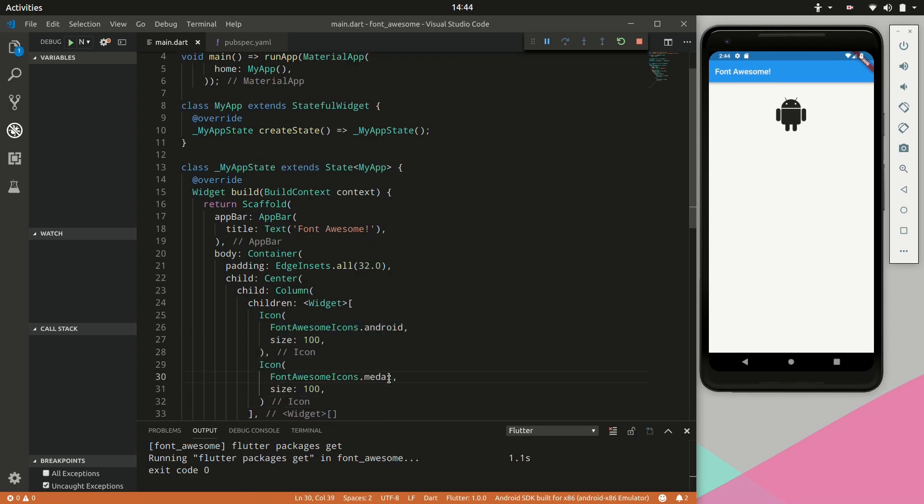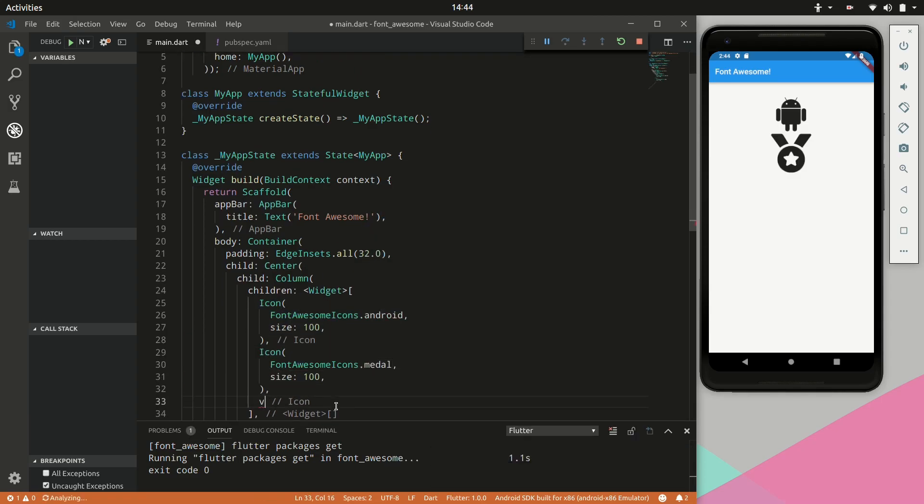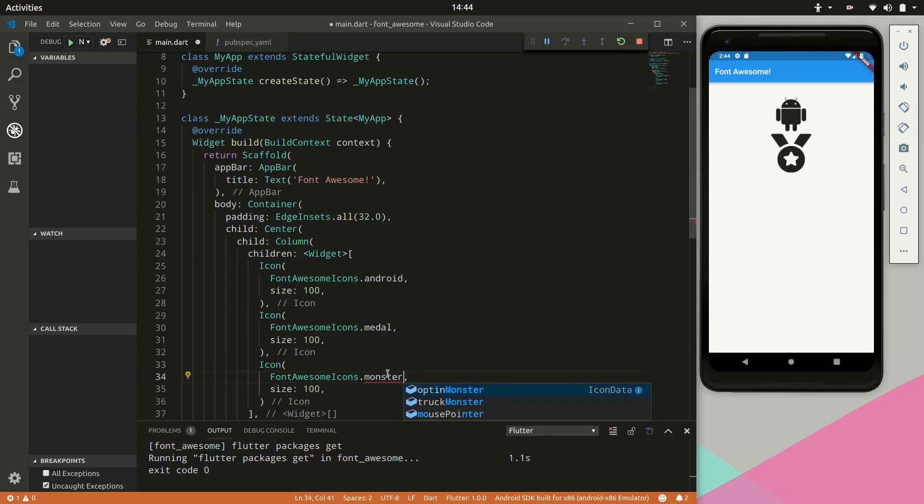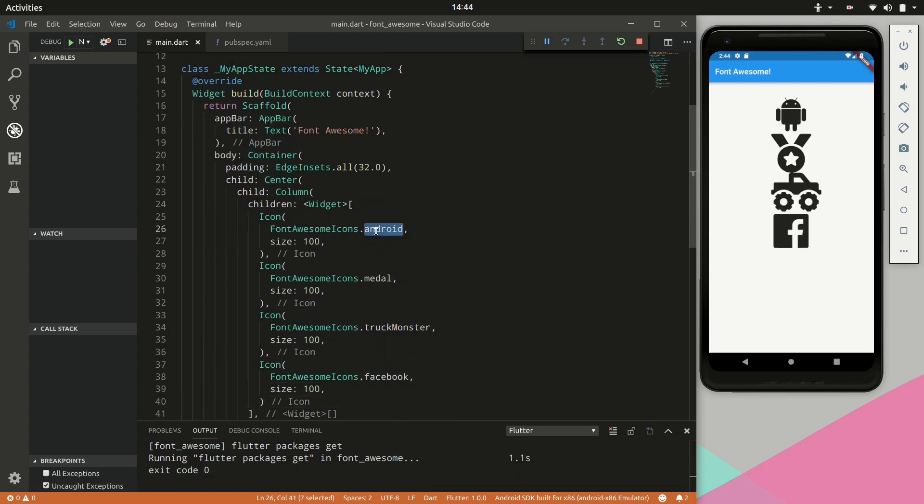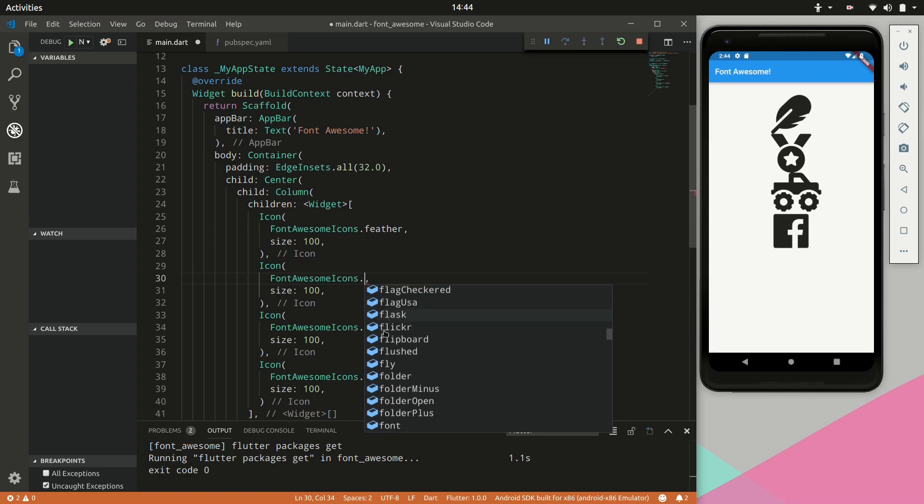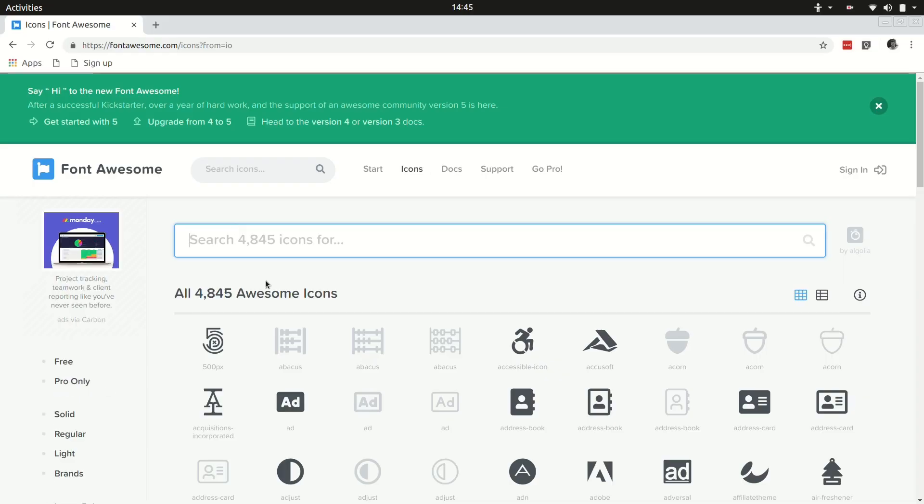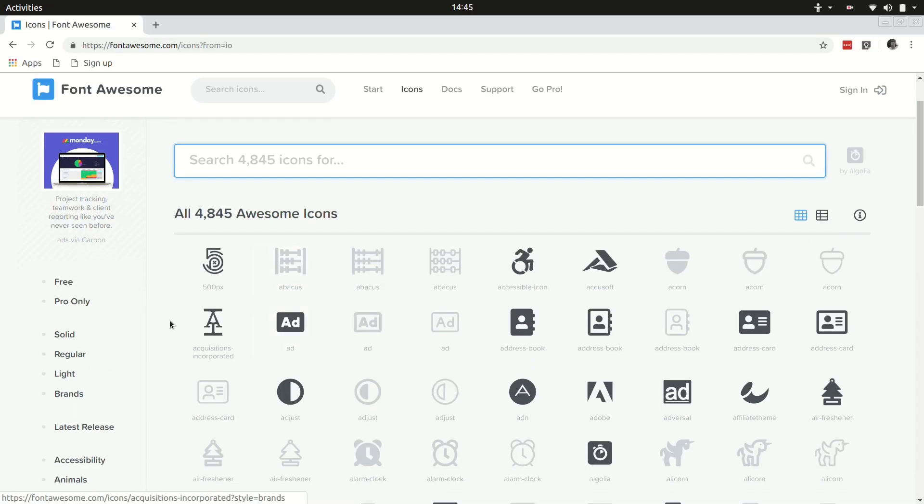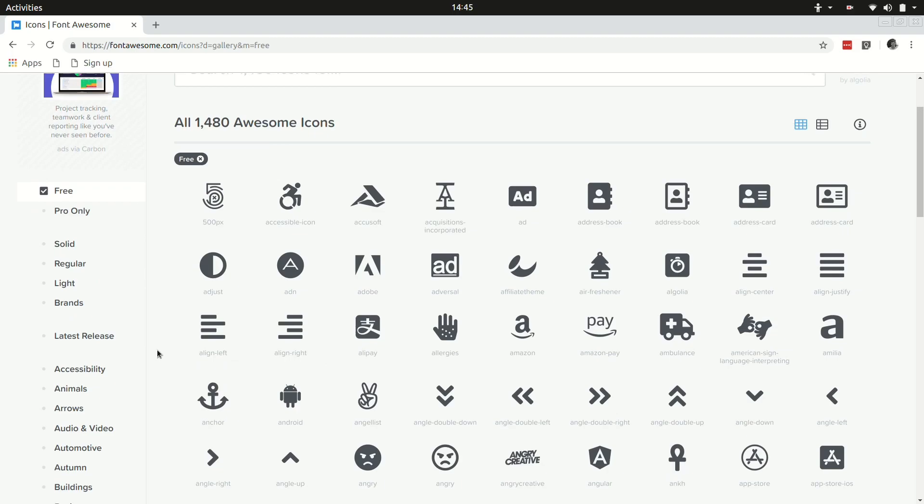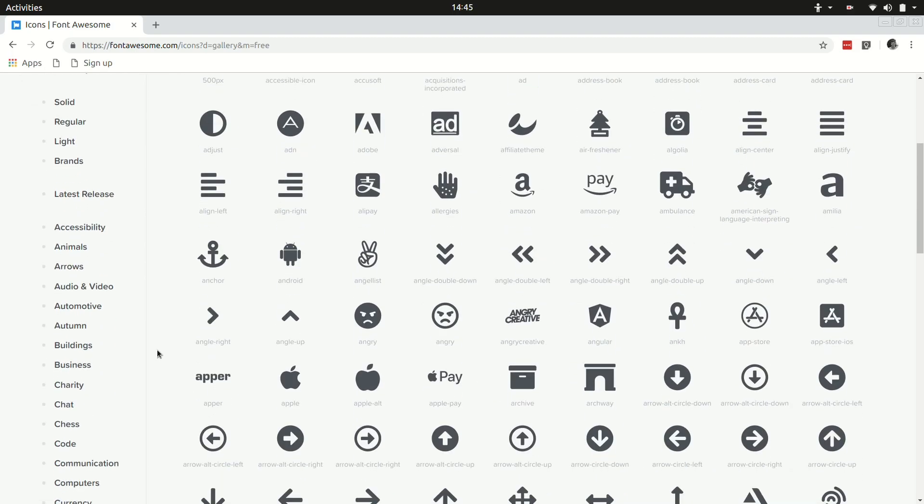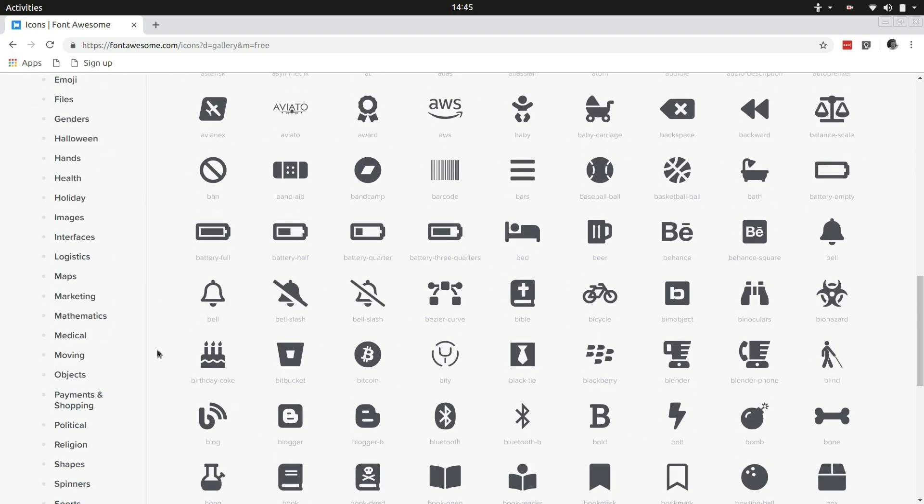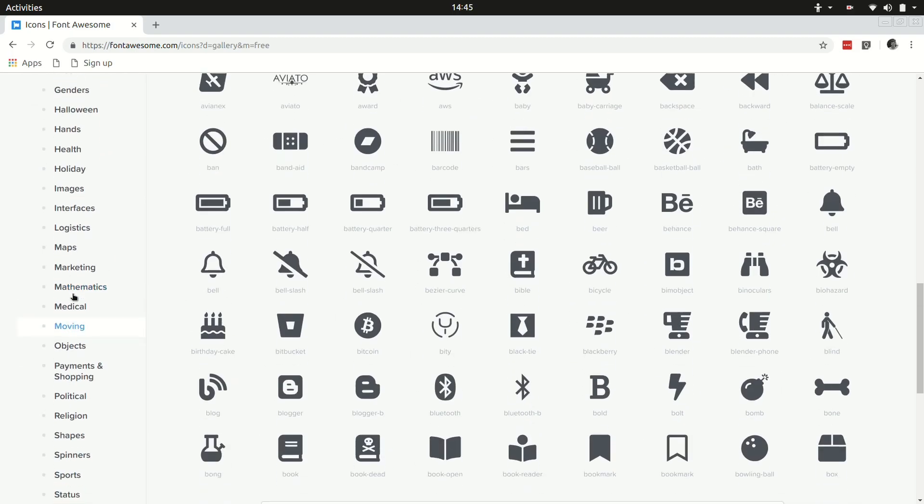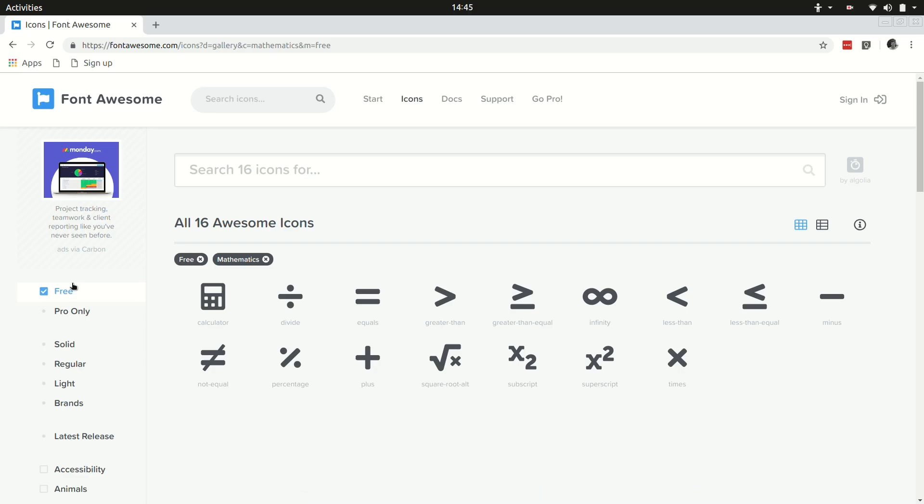So let's quickly add a couple of icons. Okay we have a couple of icons here. If we jump back to the Font Awesome website let's see if we can find other interesting icons to include in our application.